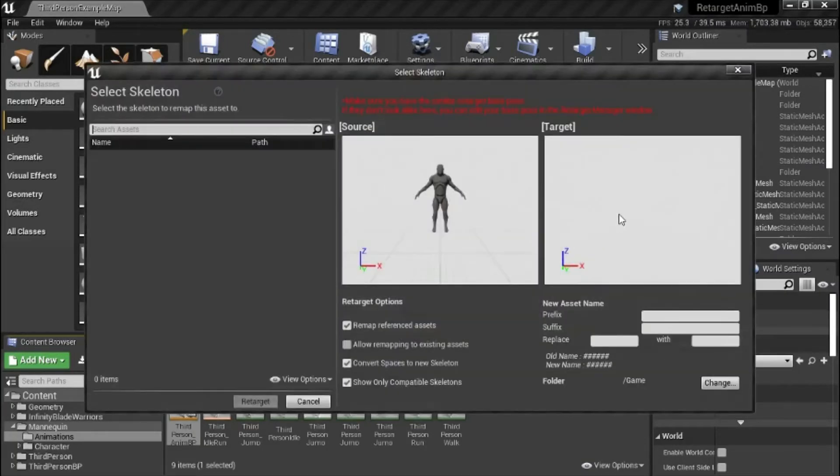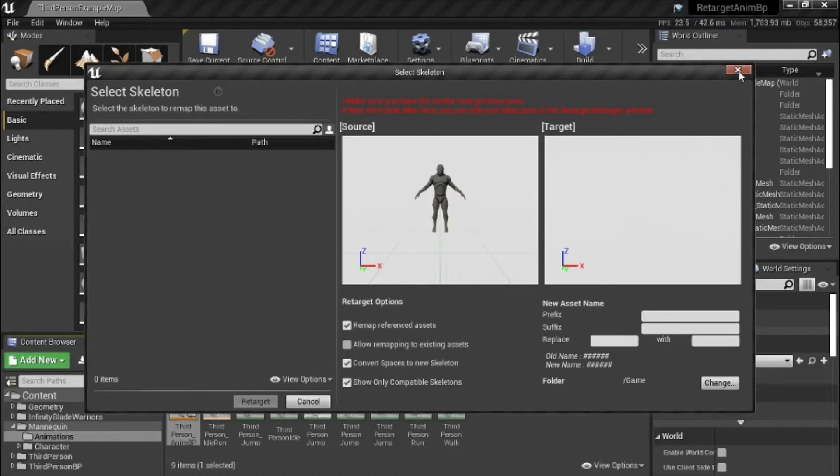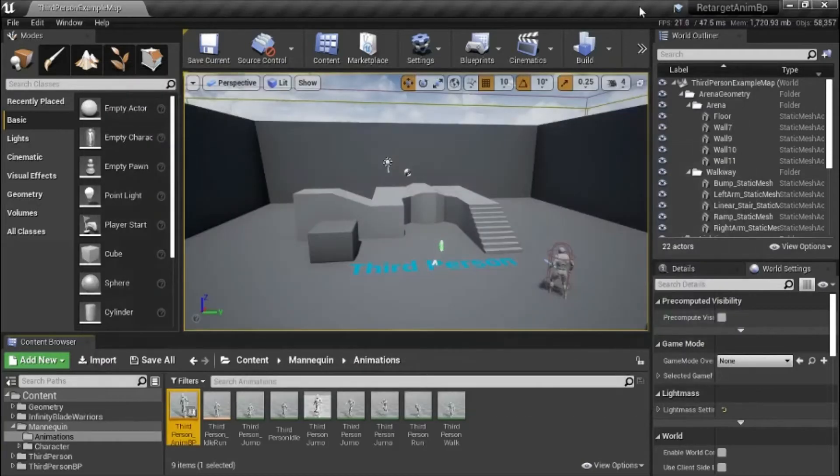So you can see the target doesn't show up, so what we need to do is make sure both of the skeletons are set to humanoid rig, and I'll show you how to do that.